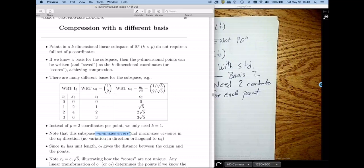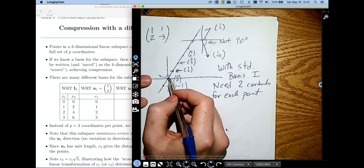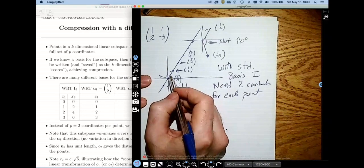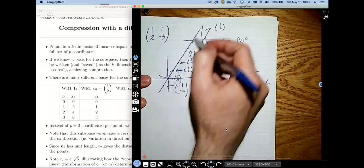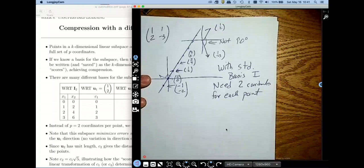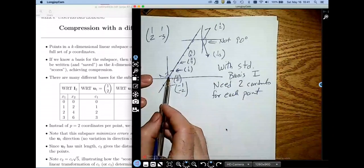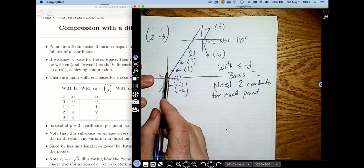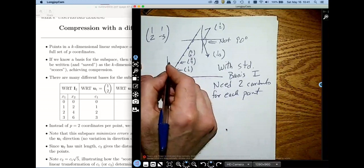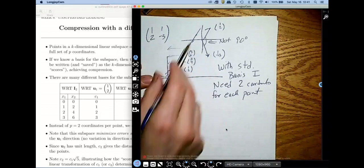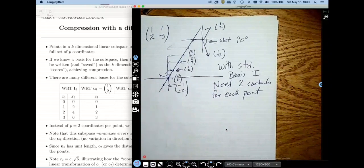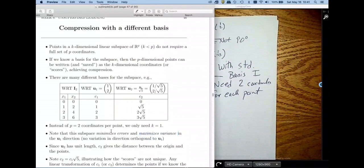By minimizing errors, I mean I don't need the second principal component. My second principal component for each of these points is going to be zero because each point falls exactly on the line — I only need to know how far I am along the line. Another way to think about it: this particular basis vector maximizes the variance of my coordinates in that direction. If I had picked a unit-length vector, this particular vector gives the biggest variance in coordinates.